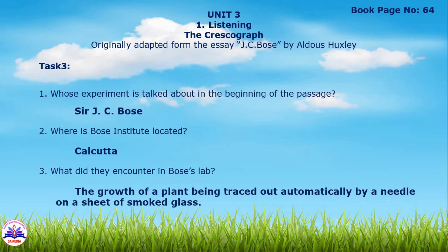In Task 1, you will get basic information based on your reference. You will get the message from the passage. The passage on page number 63 contains the message for Task 3, which includes 6 questions.